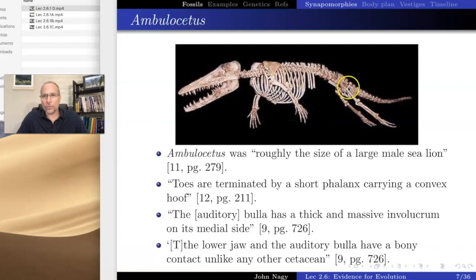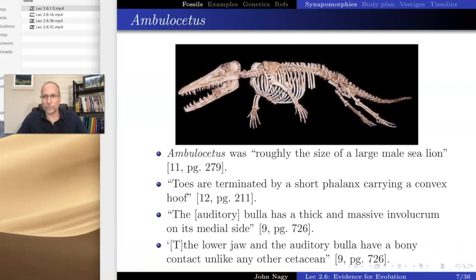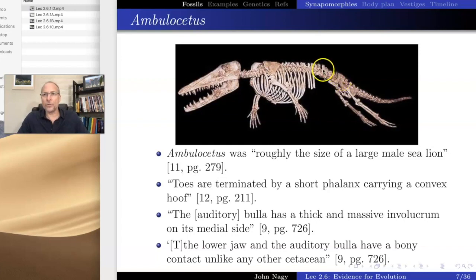We have a similar pattern here: we have the pelvis, and then attached to it is the femur, and then we have a tibia and a fibula. Then we have bones down here which are ankle bones — called tarsals — and then metatarsals and phalanges as well. But there's a bone right here: that is a series of fused vertebrae. The vertebrae form the backbone, and right here they're fused, with the pelvis attached right there.